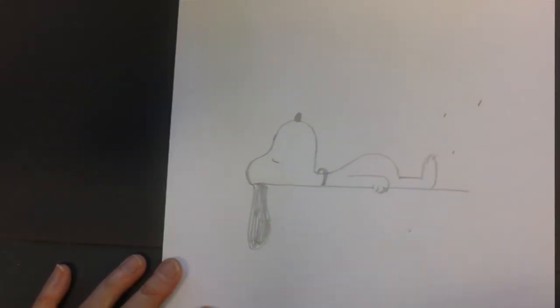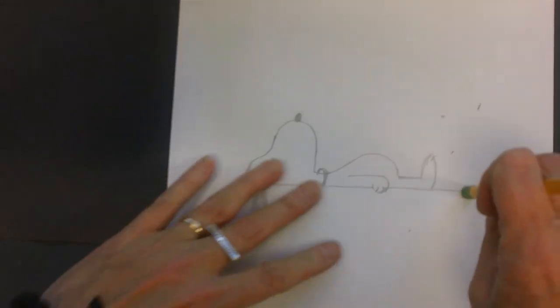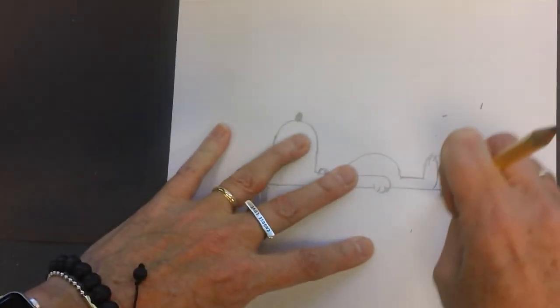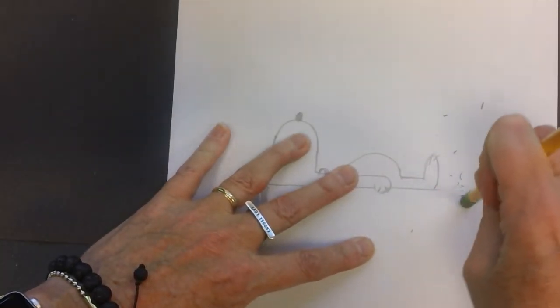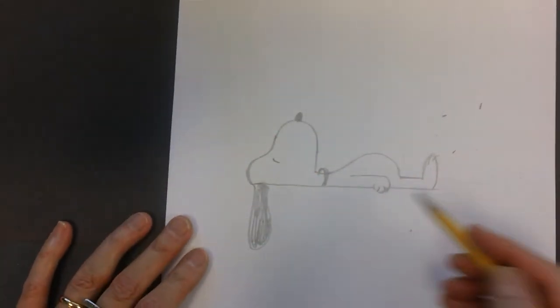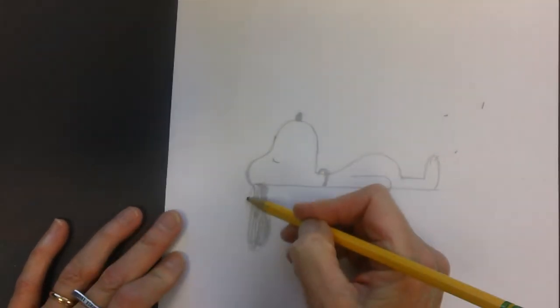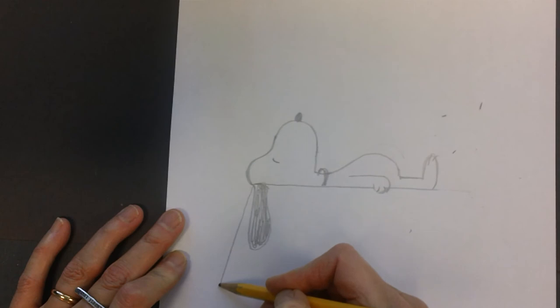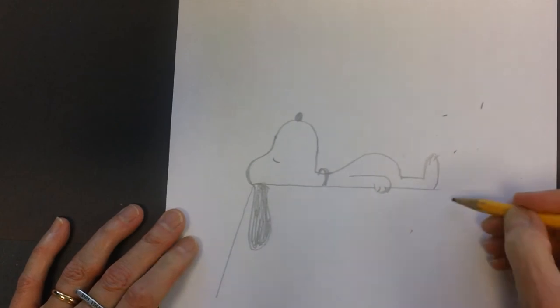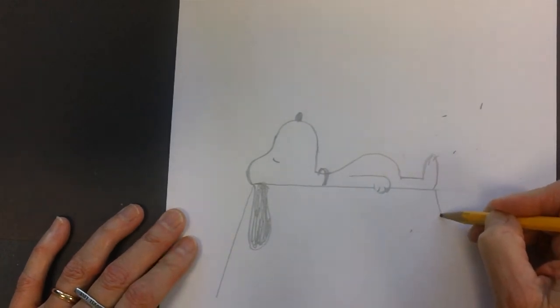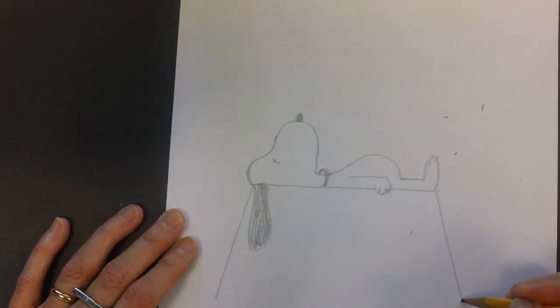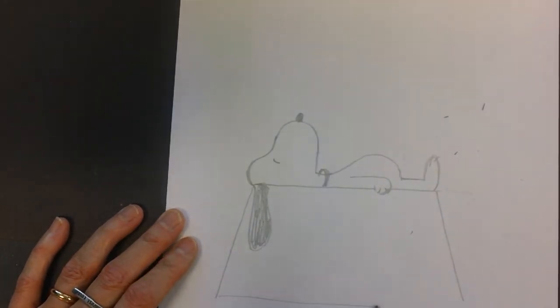Now to continue with his house, I want to erase this line because now that line is too long and I'm going to bring my line down on a diagonal so this looks more like a trapezoid.